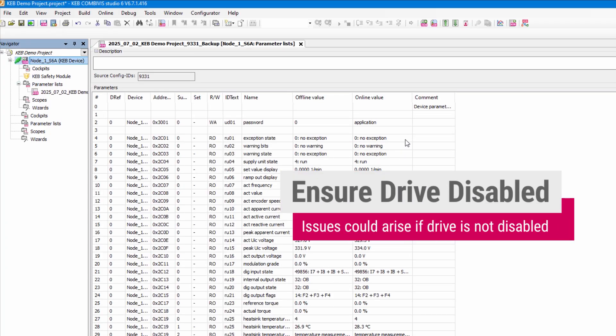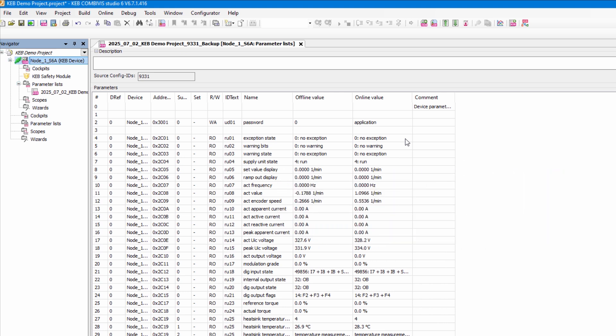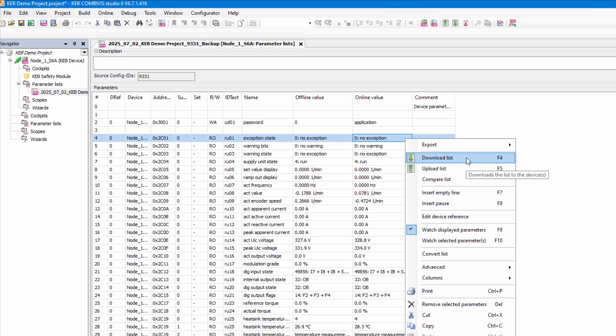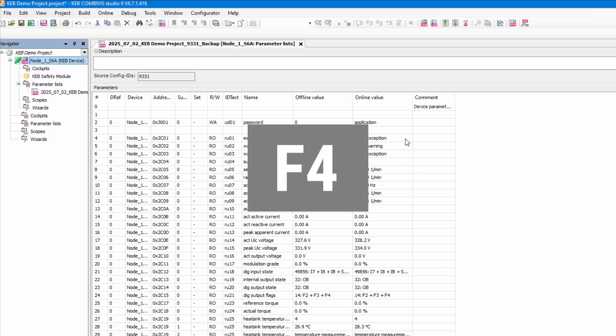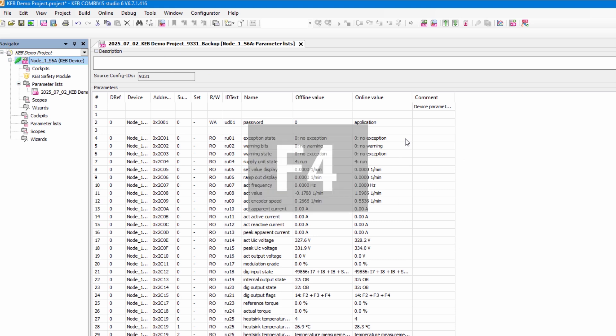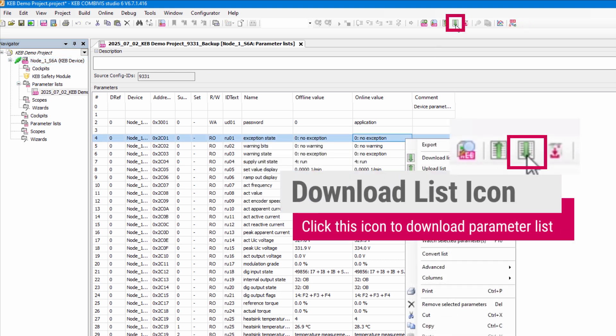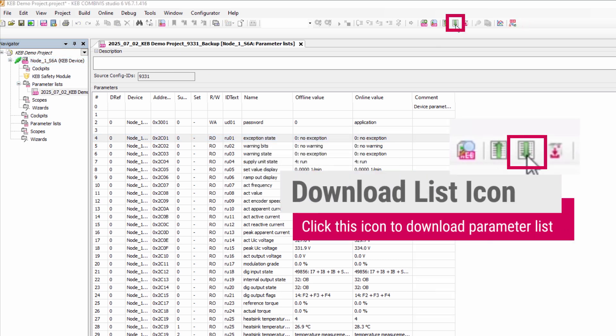Next make sure the drive is disabled. Now you can perform the download. There are three options to start. You can right click on the parameter list window and go to download list, or you can with the parameter list window open press the F4 key, or select the icon with the green down arrow from the icon window at the top of the screen.